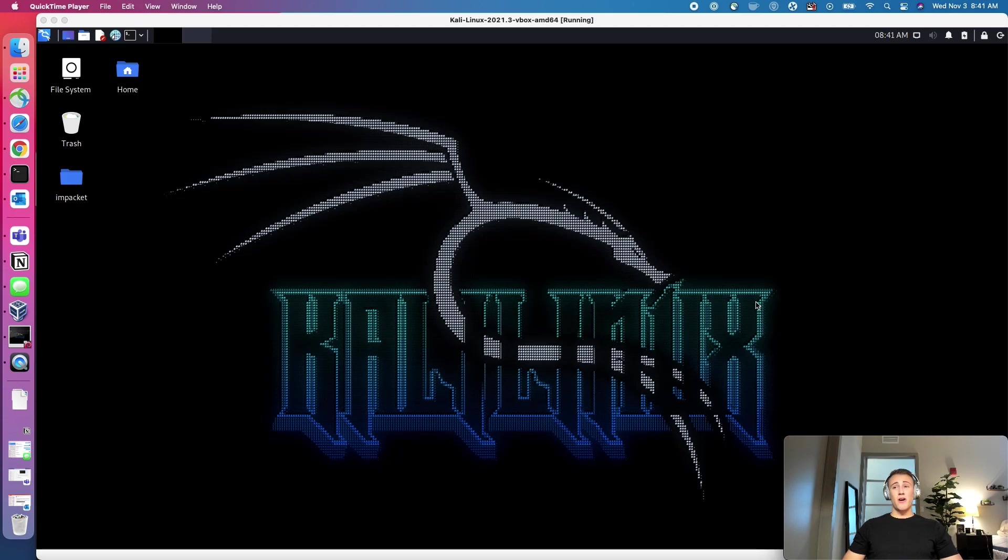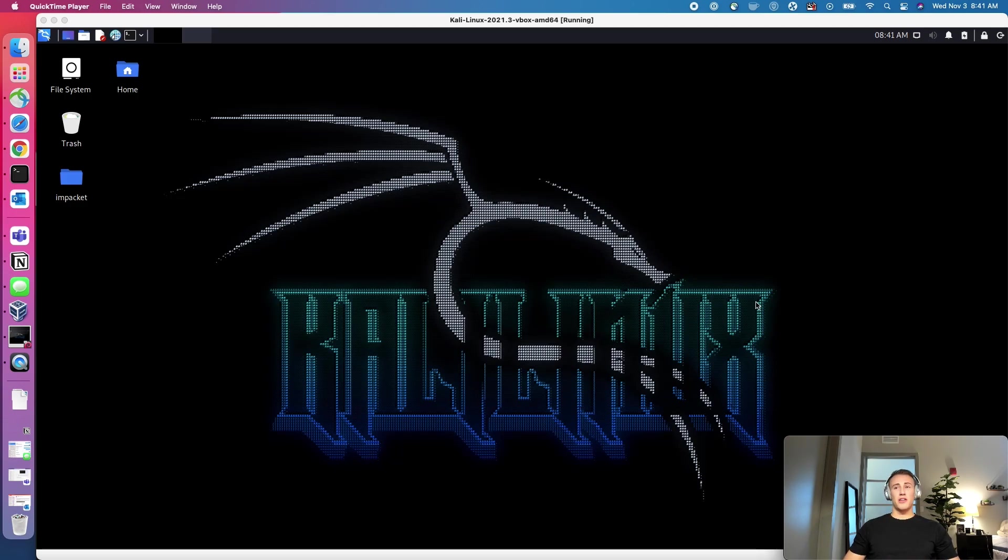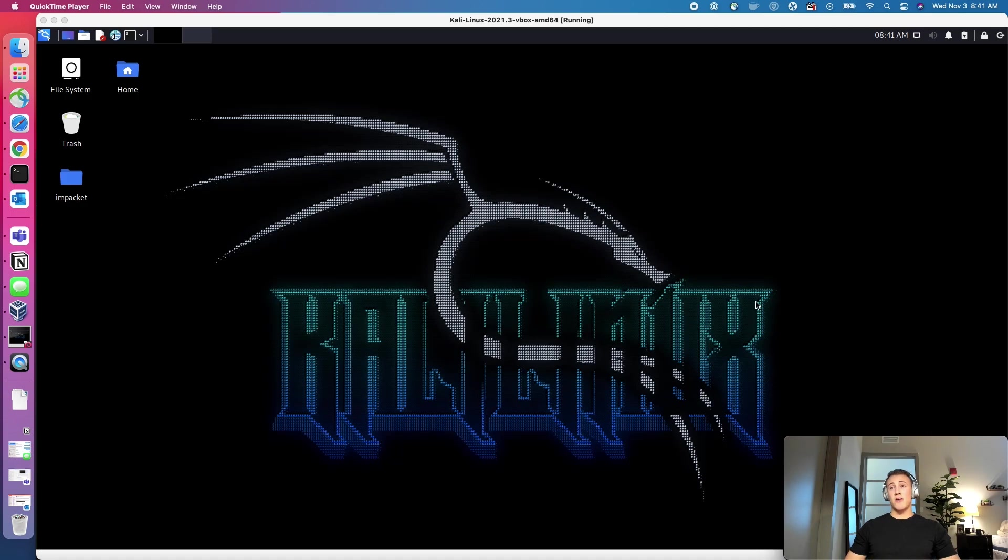But if you aren't comfortable with Linux, I would recommend you go over to Hack the Box Academy and take the introduction to Linux course. You'll get familiar with how to use the terminal, some basic bash, like where things are located on the file system. I would say that is required to get into this.